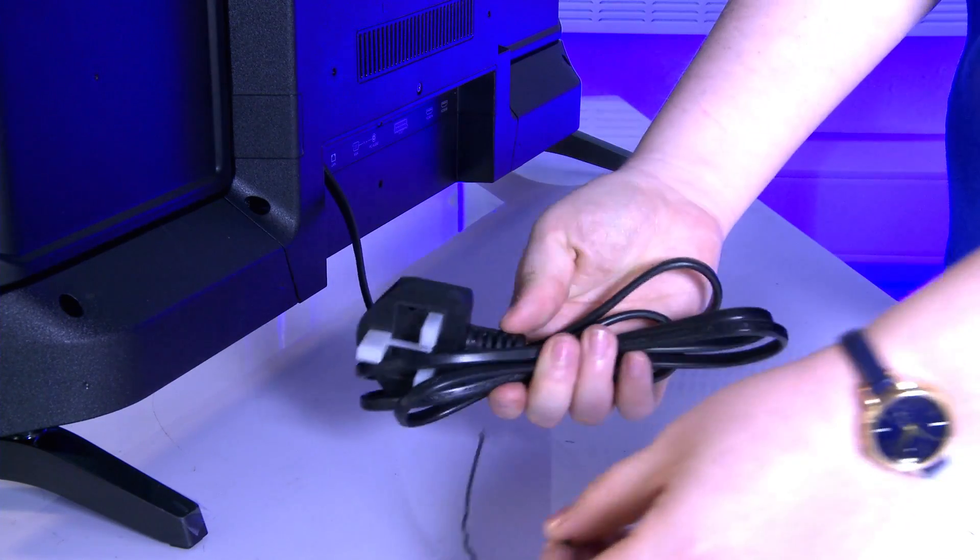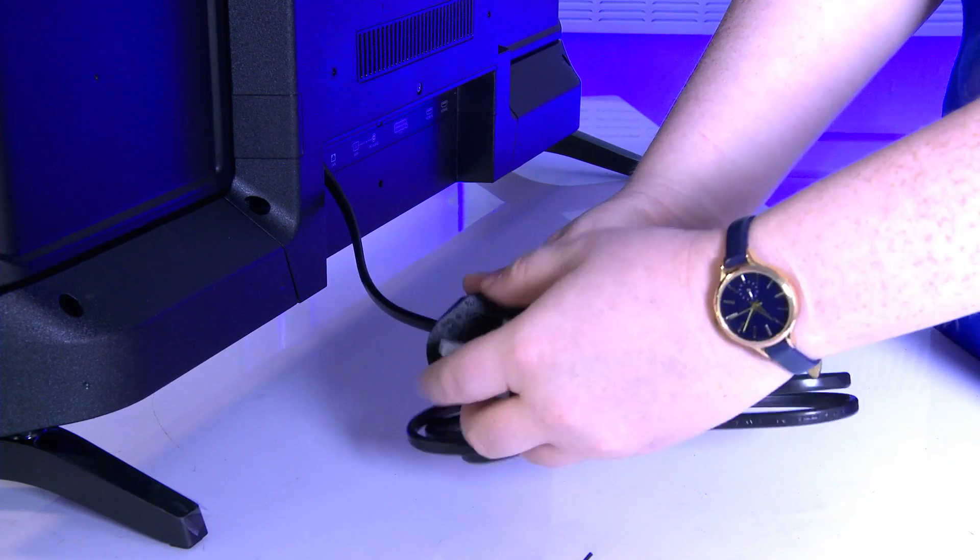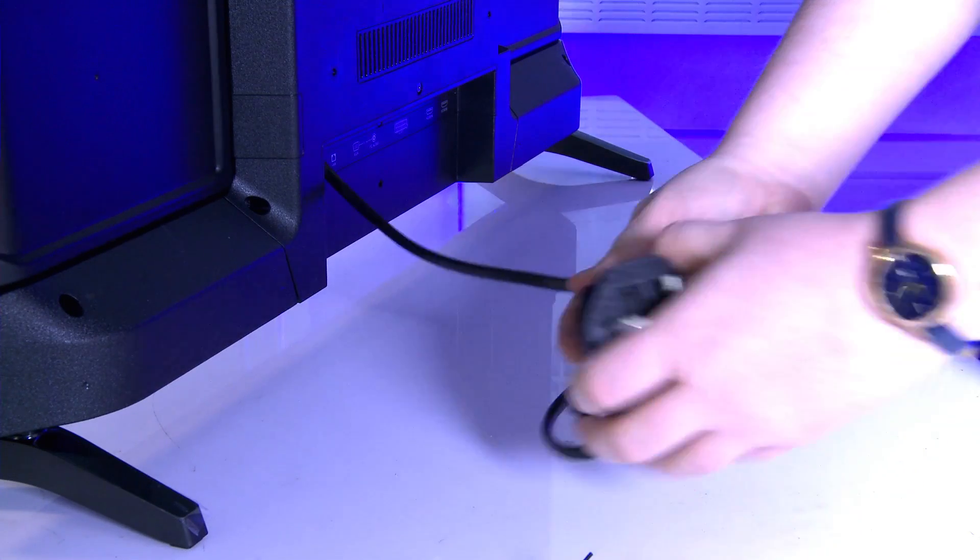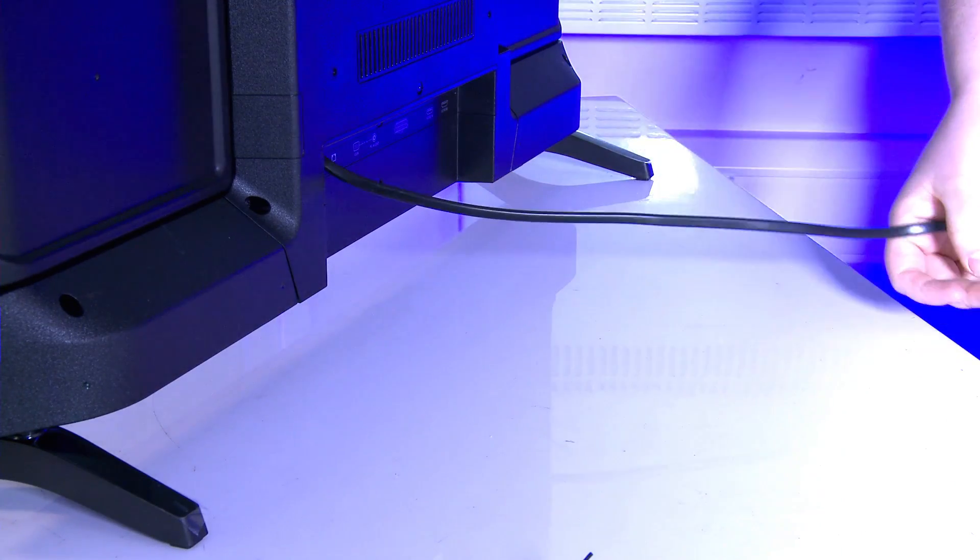Once your aerial is all connected, you can then unwrap your power lead and plug it in.